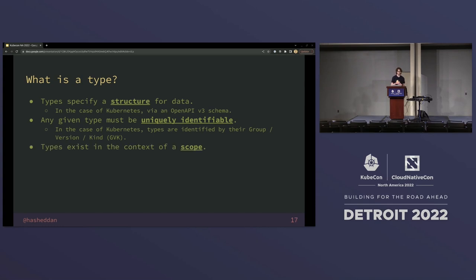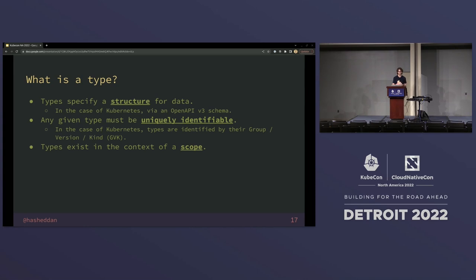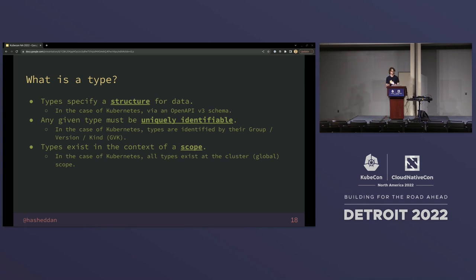All types exist in the context of a scope, so they have to be defined in some sort of namespace which impacts their identifier. There's a key insight here: it doesn't necessarily mean they can only be instantiated in that namespace. In the context of a single Kubernetes cluster, every type is defined at the cluster scope. It might be instantiated at the namespace scope or cluster scope, but the type definition itself is at the cluster scope — there are no namespaced CRDs.